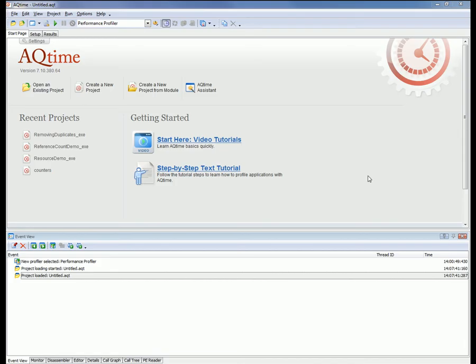Usually, when you're profiling applications with AQTime, you create a profiling project and then start profiling by pressing this Run button right here. This will run the application in debug mode under AQTime. That is, AQTime is going to act as a debugger for the application and can then trace function calls in it, detect allocations and releases of memory blocks, and perform other actions.